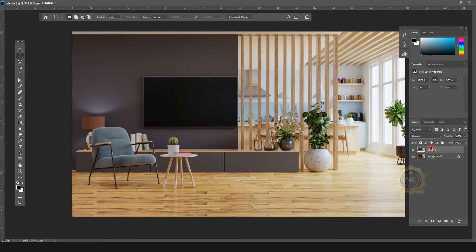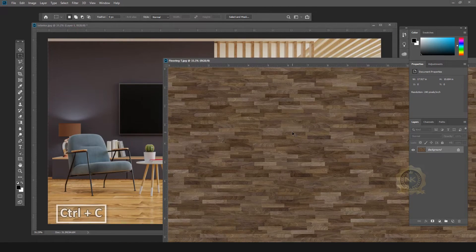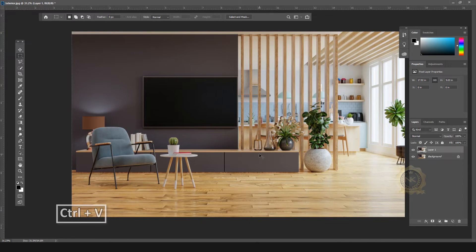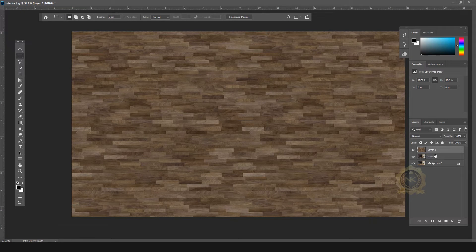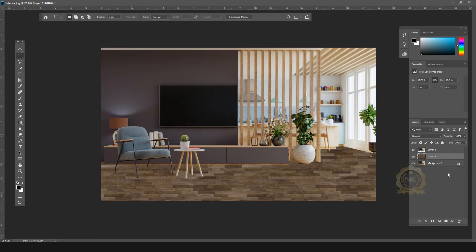Enable the background, then insert the flooring. Just open the flooring image. Ctrl+C and Ctrl+V to copy and paste the flooring. Place the flooring layer behind the copy layer. See, the floor is now set.